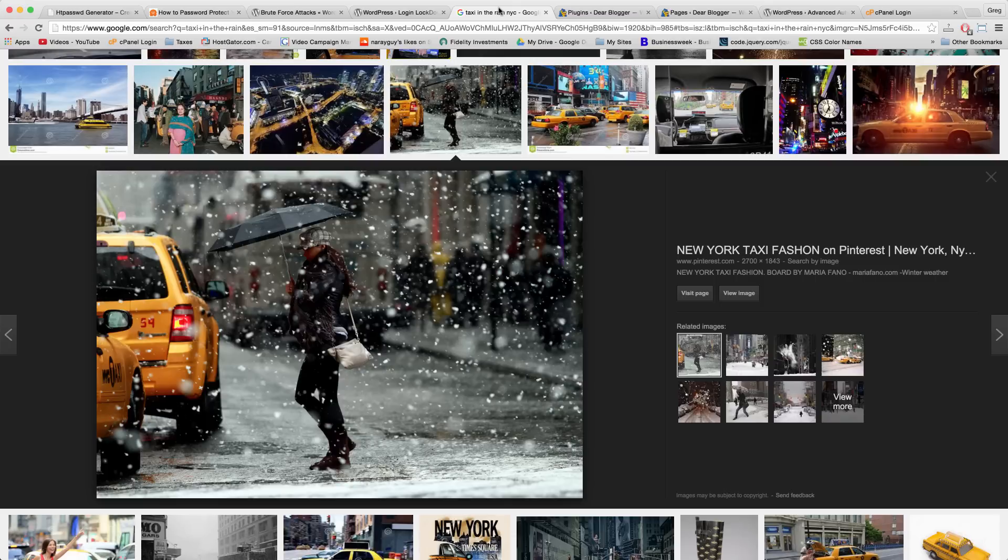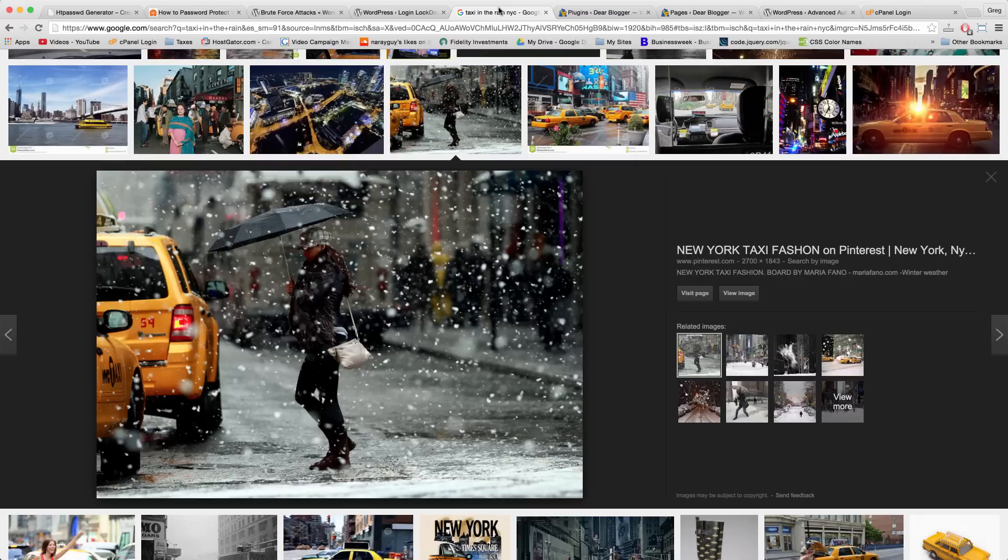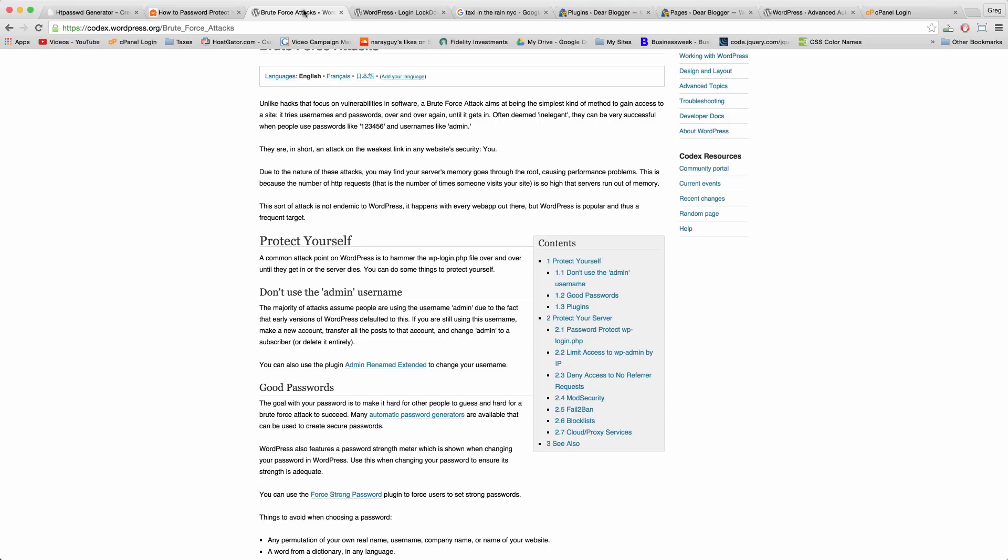And then all of a sudden at that exact same time, ten thousand other people appeared out of nowhere and tried to get in the taxi at the same time. There would be very little chance of you getting in or generally of the world working the way it wanted to because there are so many requests at the moment. That's a brute force attack. It's done either to shut down a site and it also can be done to hack a site because someone wants to try usernames and passwords as quick as possible to get the right one.